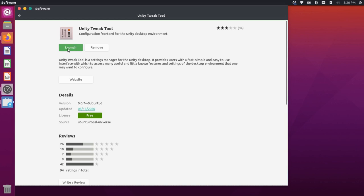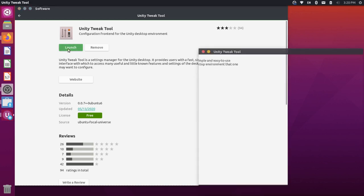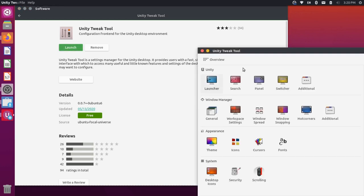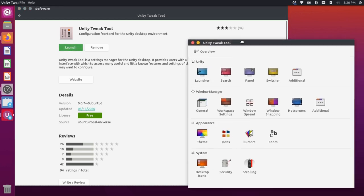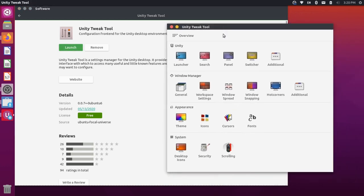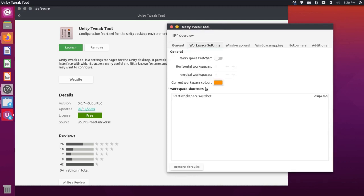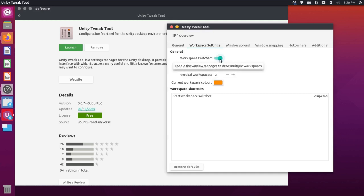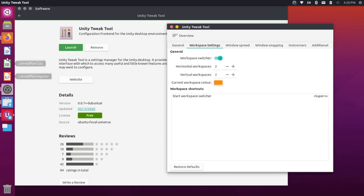And then I can launch this tool by clicking this green button here, and it opens this dialogue. And from here, you can see that there are workspace settings that you can play with. If I click into that, I can turn on the workspace switcher here by toggling this little widget, and you'll see that this icon appears over here in my left-hand panel.